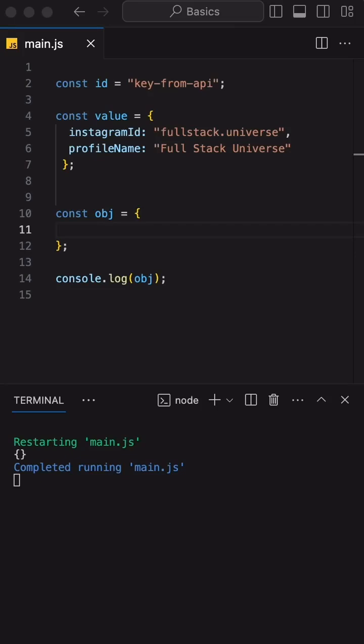Hey everyone, in this video I will show you how to create JavaScript objects using dynamic keys. In JavaScript, we can create an object with dynamic keys using square brackets. Square brackets allow us to use a variable or an expression to define the keys dynamically.